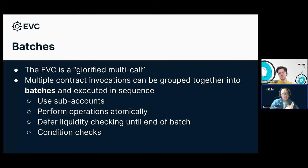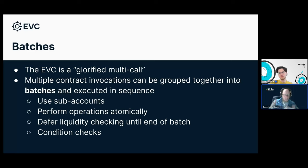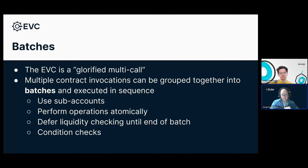There's one other very useful and important feature of the EVC called batches. You can almost think of the EVC as being kind of like a glorified multicall. Remember, multicall is just a contract where you send a list of different operations you want to perform and it does each one on your behalf, so you can do multiple things in one atomic transaction. The EVC is that, but kind of plus — mostly because of how it interacts with the controller-collateral relationship. A batch is what we call that group of transactions.